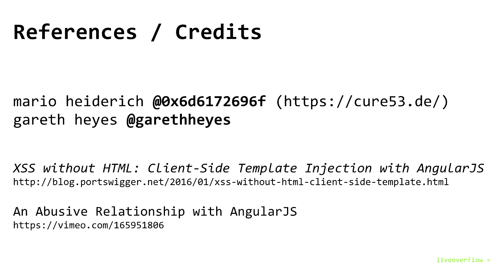Credit for this bypass goes entirely to all those amazing researchers who looked at AngularJS in the past, and the bypass I'm showing here was found by Gareth Hayes.